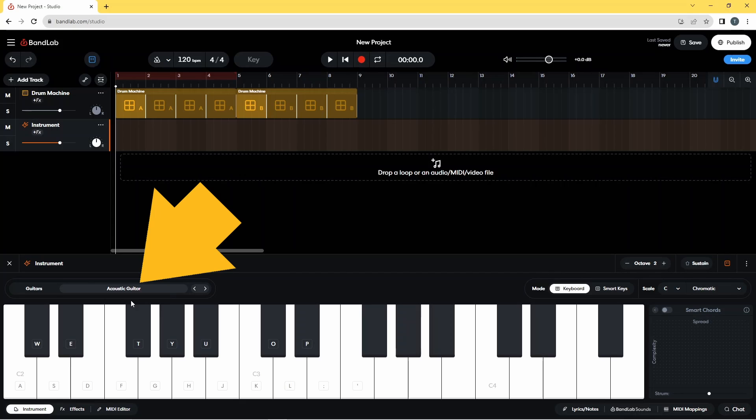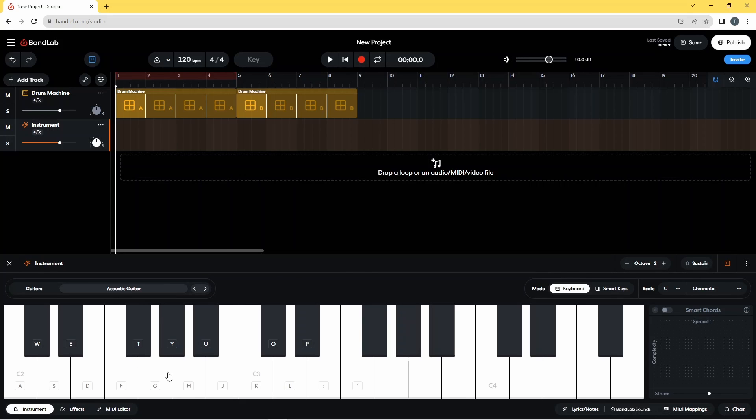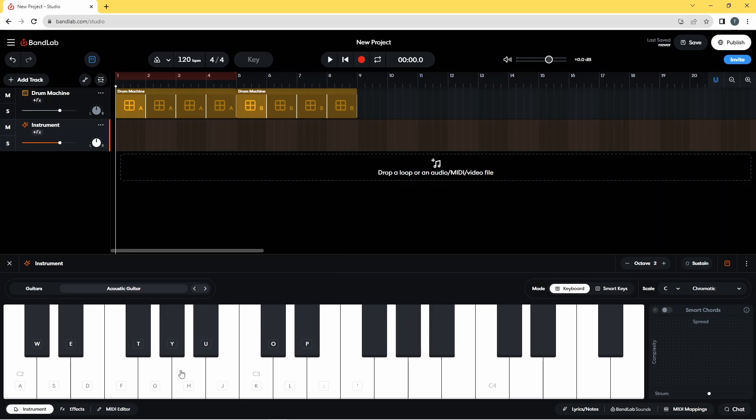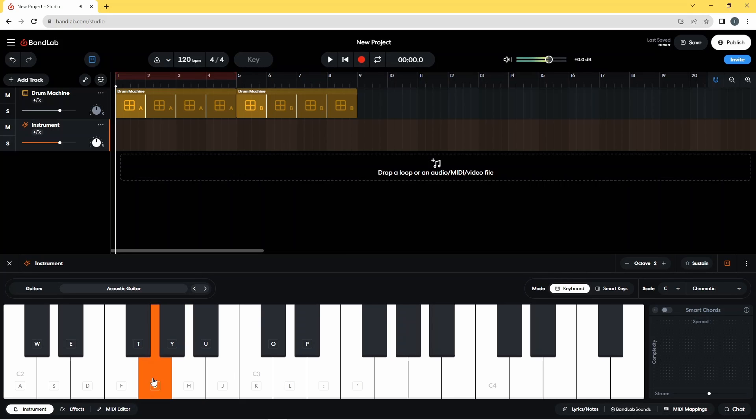You see down here now it says acoustic guitar. So when I press on these keys on this keyboard, you can hear I've got my guitar.